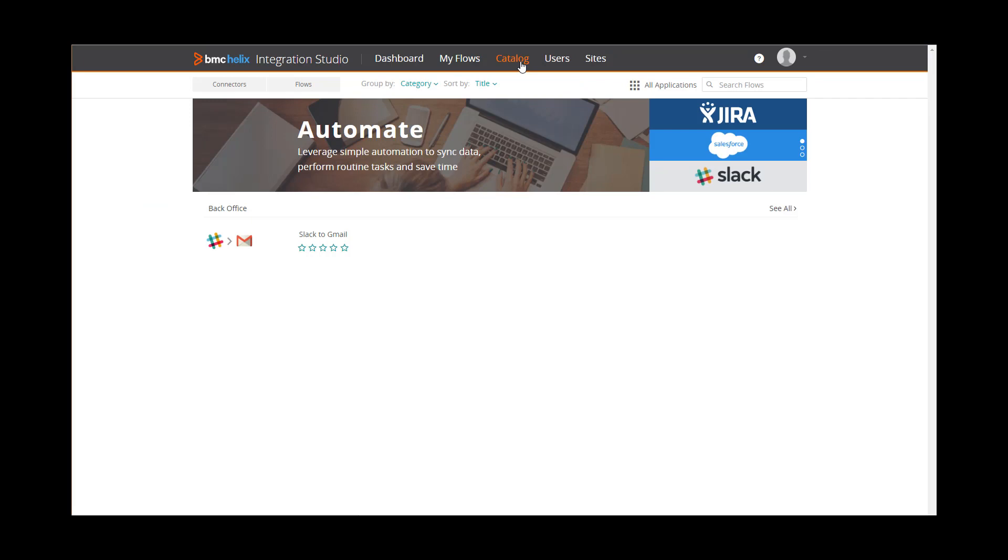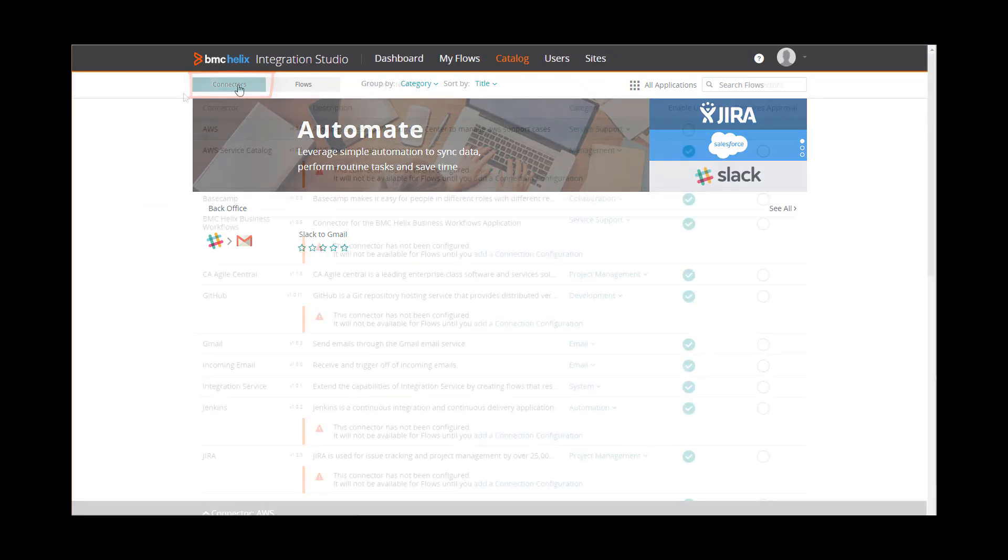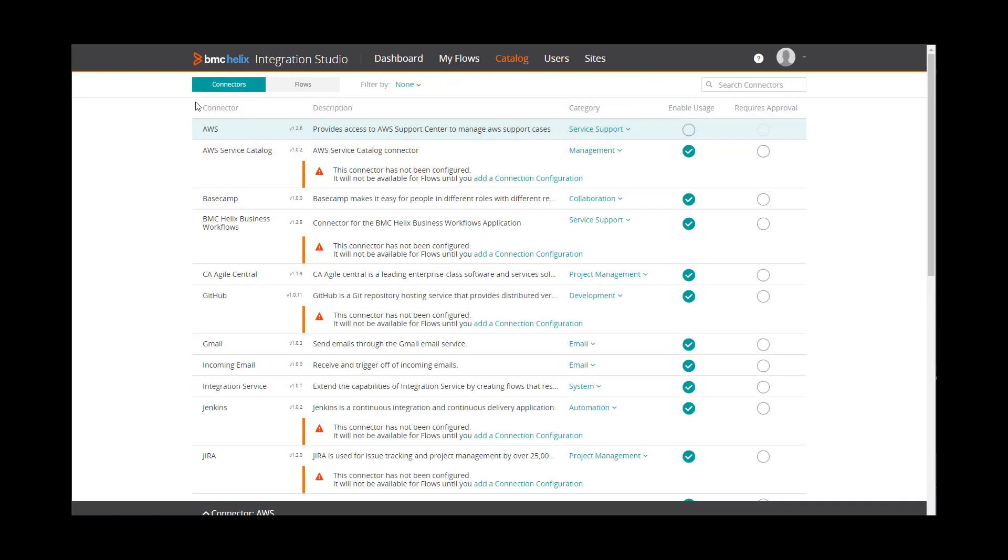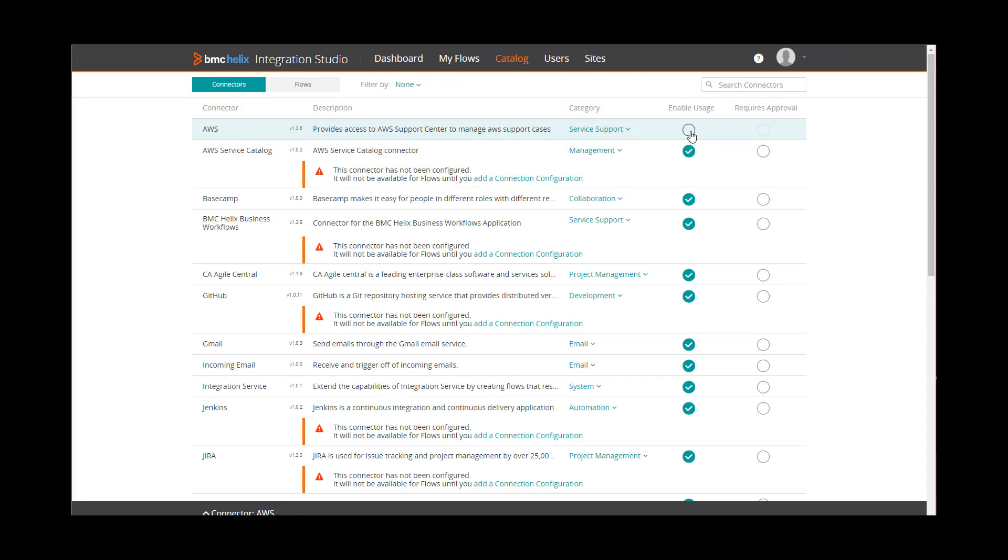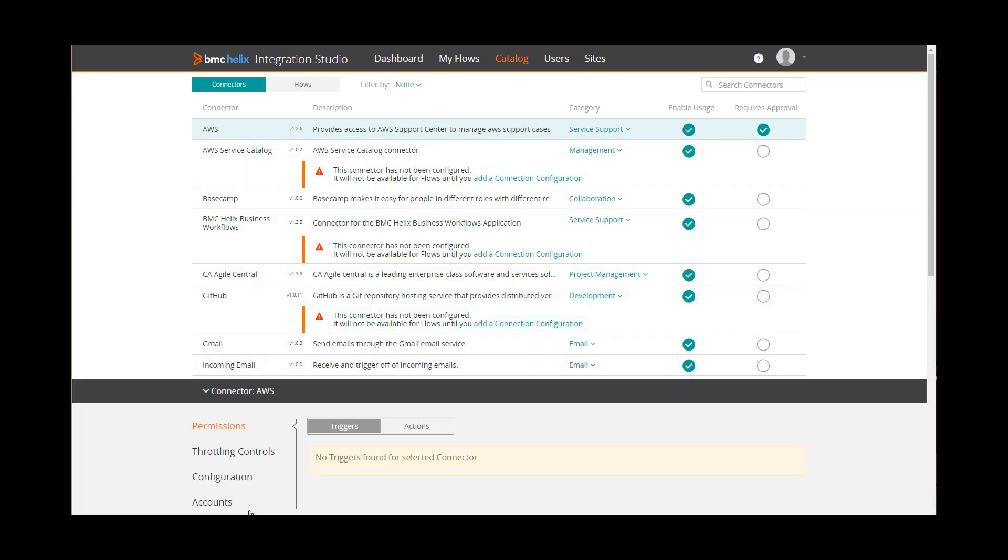If you are an administrator, you can click Connectors to see available connectors, enable connectors, designate whether they require approval, and make configuration changes.